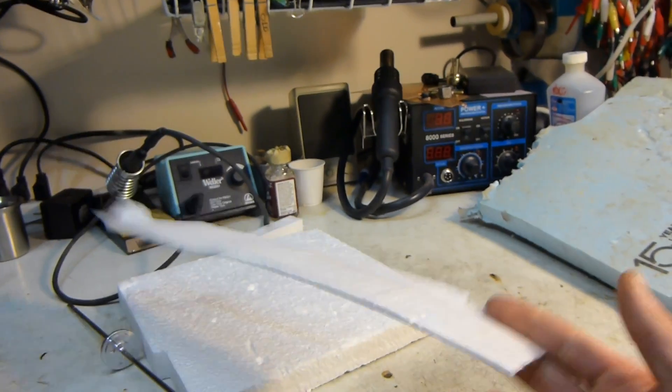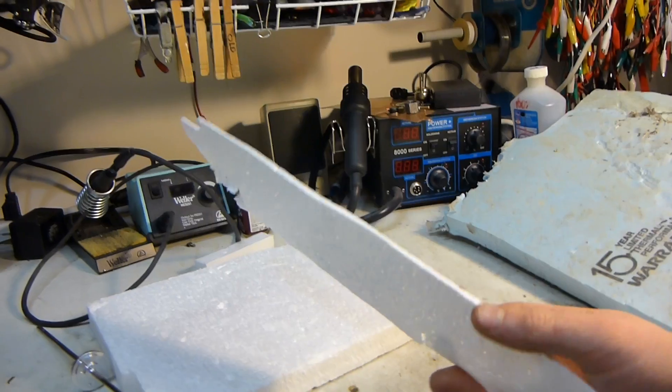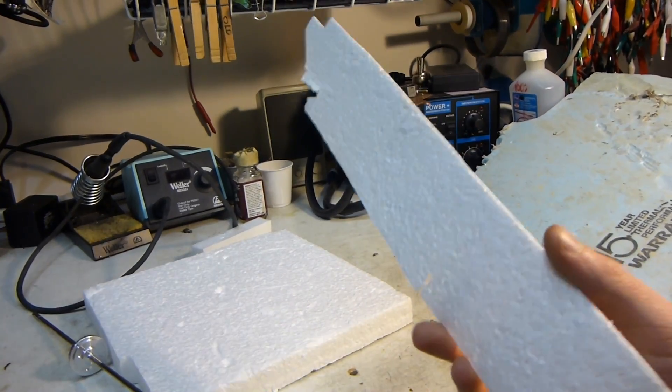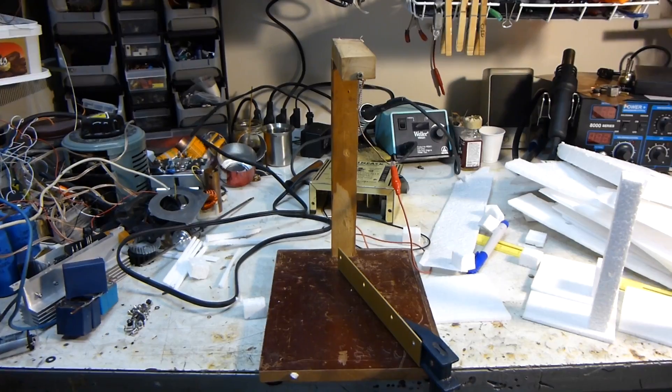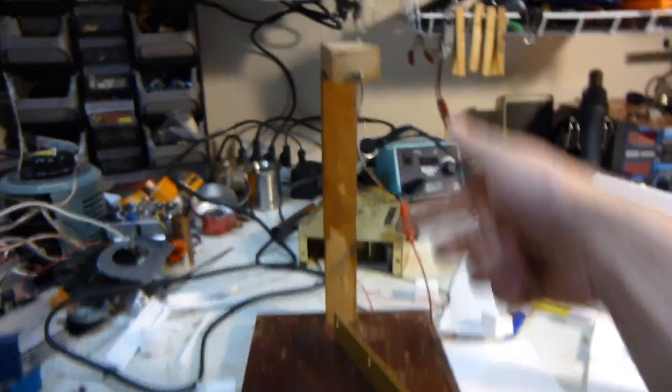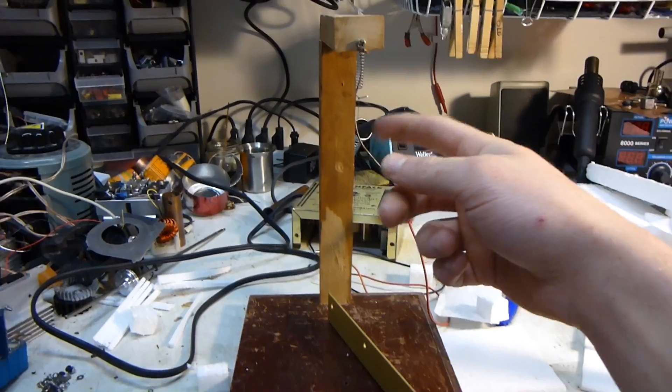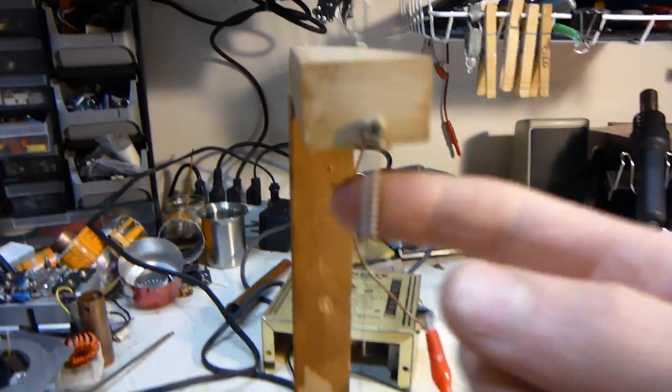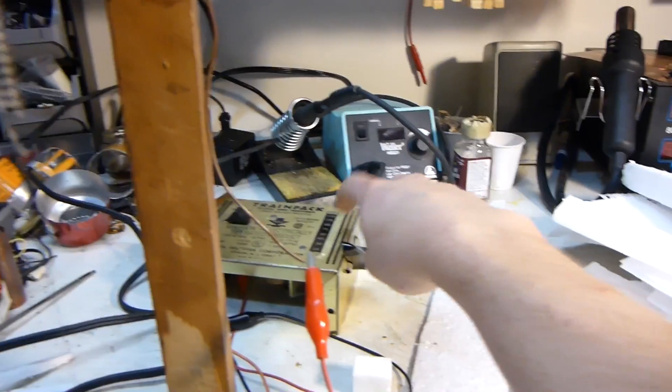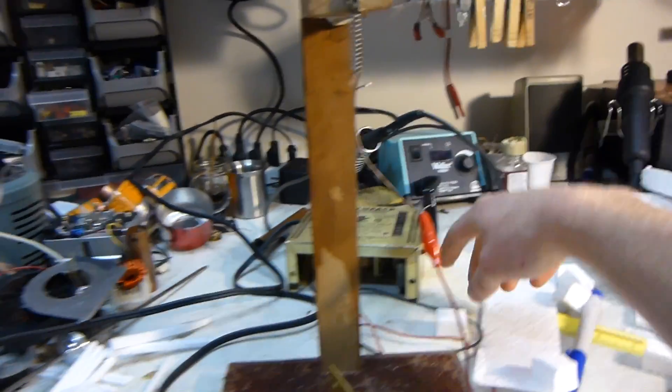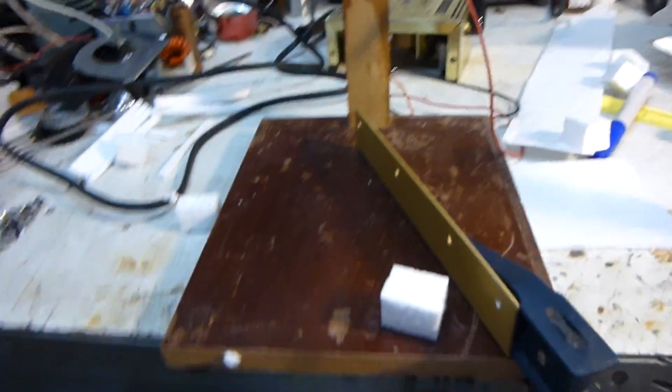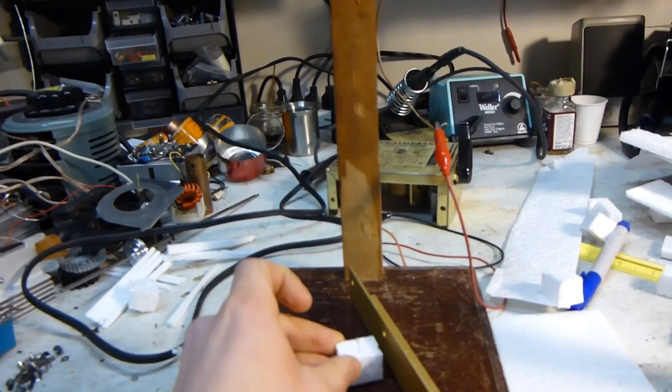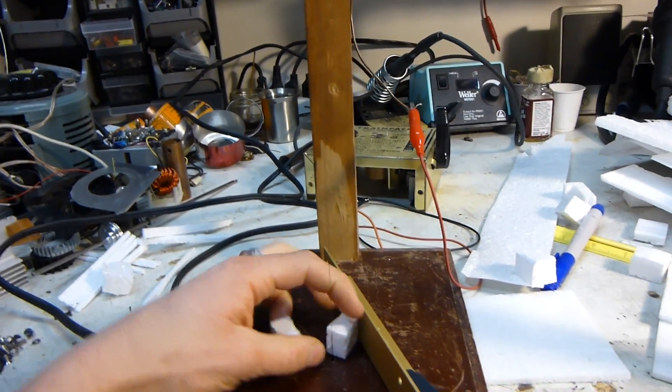Here's my hotwire foam cutter. It's basically just a wooden frame with a resistance wire stretched across. I've got a little spring up here to tension it, and it's powered off of a transformer so I can vary how much voltage it has. I can clamp a guide on here and cut foam with it.